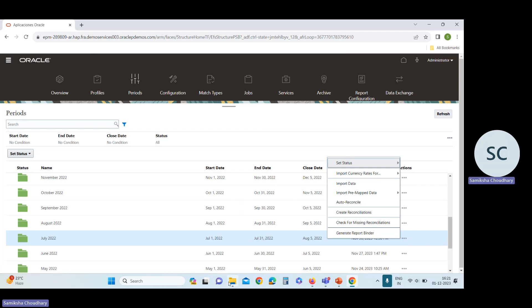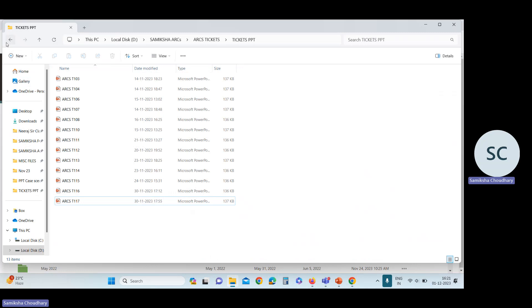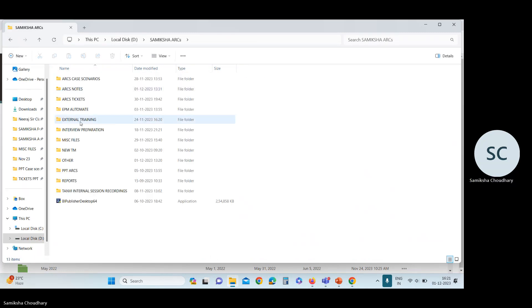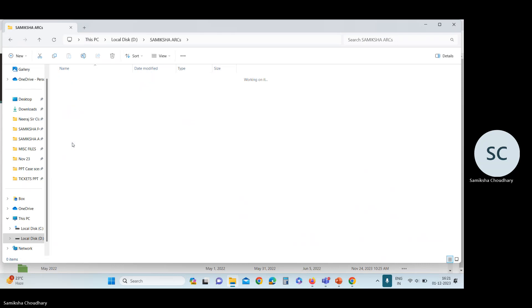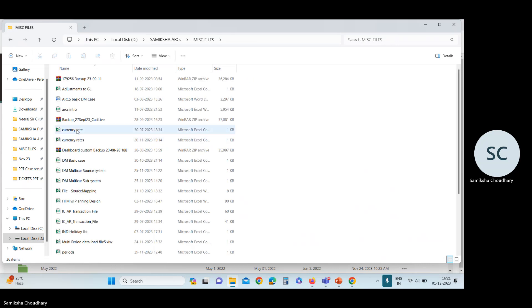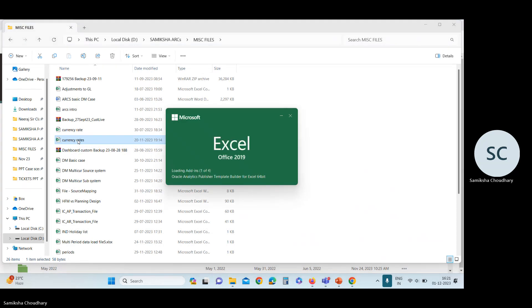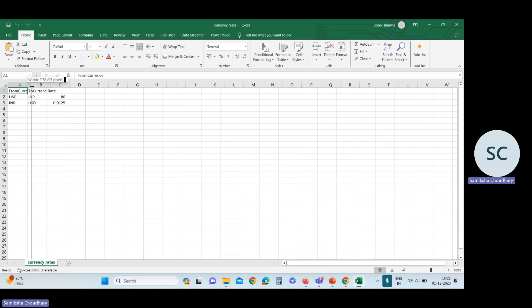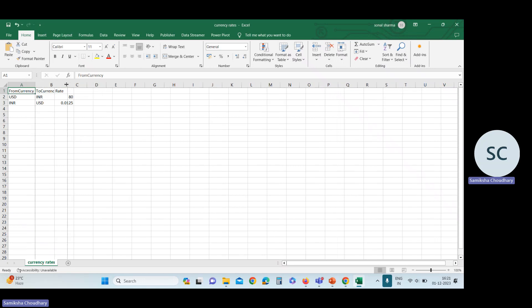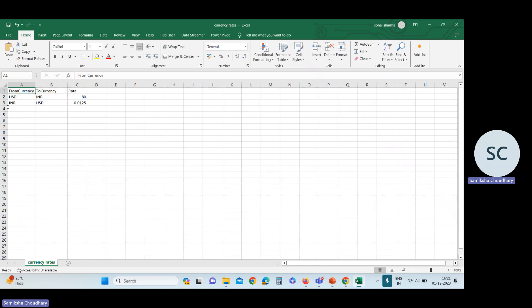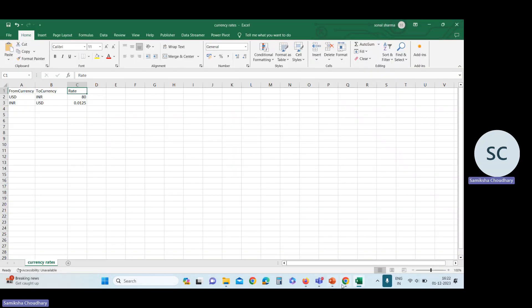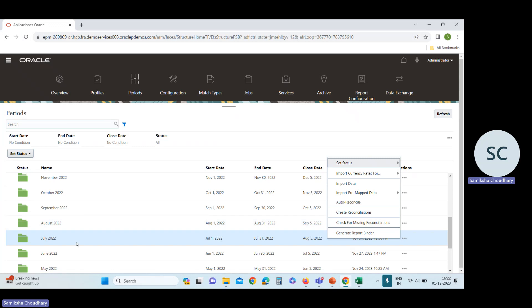I'm showing you the exchange rate file for exchange rate. This is my file for exchange rate. In this file, you can see there are three columns: one is from currency, to currency, and then rate column. Here we are uploading the rate for USD in INR.